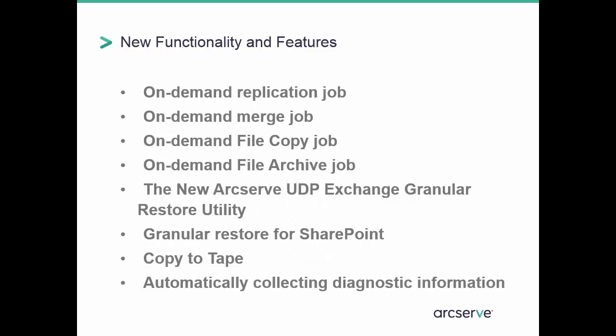There are many more new functionalities added to ArcServe UDP, including on-demand replication, on-demand merge, on-demand file copy, on-demand file archiving, the new ArcServe UDP exchange granular restore utility, granular restore for SharePoint, copy to tape, and automatically collecting diagnostic information.